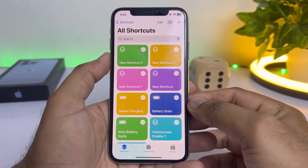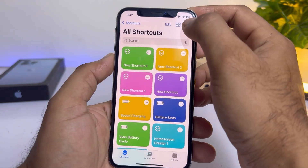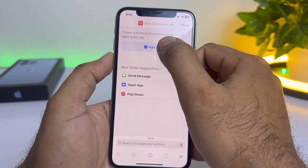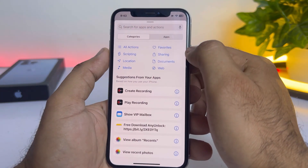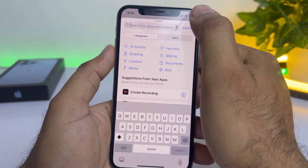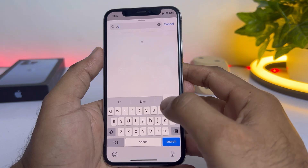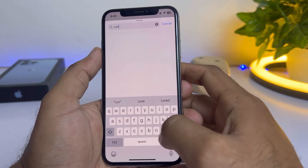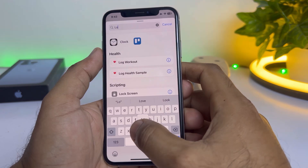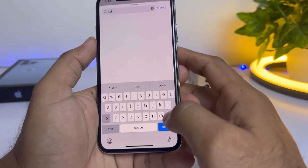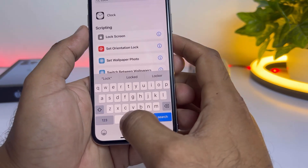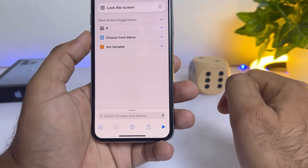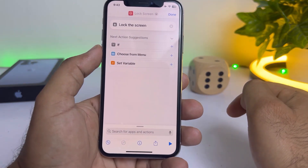You can see the Shortcuts app is showing here. Tap on the plus icon. Now you need to tap on 'Add Action,' then search at the top for 'lock screen.' You can see a personal automation option showing here — tap on that.